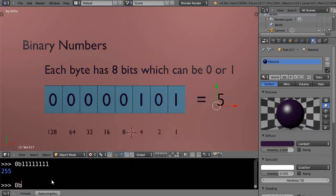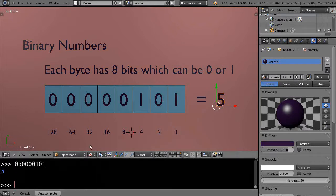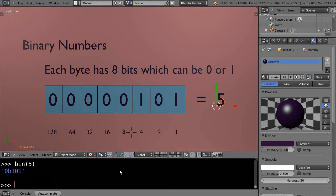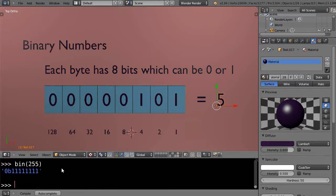Let's try another: 0b00000101 — and it tells you the number is 5. You can also go the other way: type bin(5) and it returns 0b101. Or type bin(255) and it gives you 0b11111111, just like I showed you. That's it for this lesson and I'll see you in the next one.